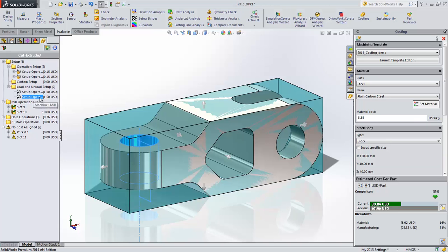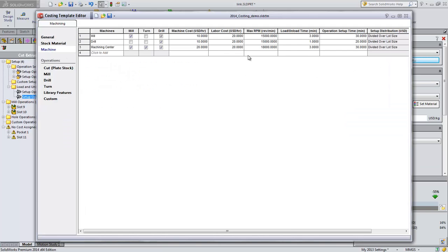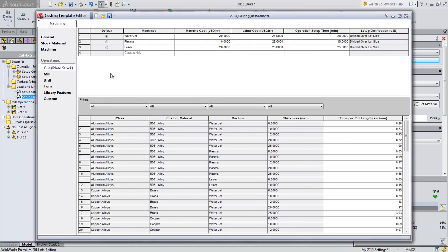This is controlled in the template, where two new columns have been added to the machine area. A column has been added to account for the time it takes to load and unload each part being processed and the operation setup time column has been moved here from the general area, which allows you to control the machine setup cost for each machine separately. This column also exists for the cut operations as well.